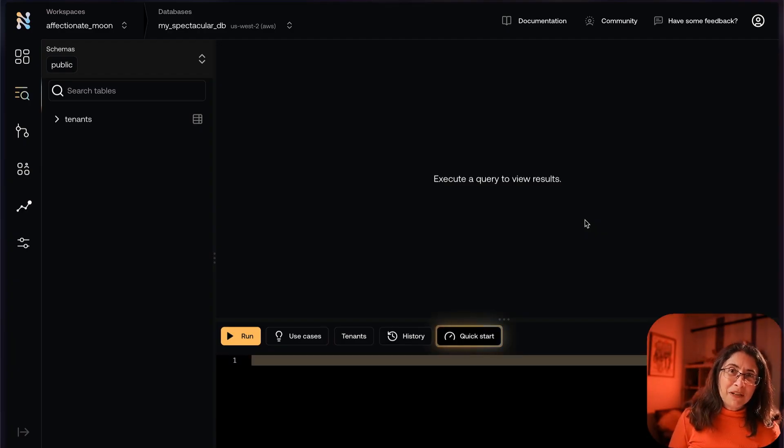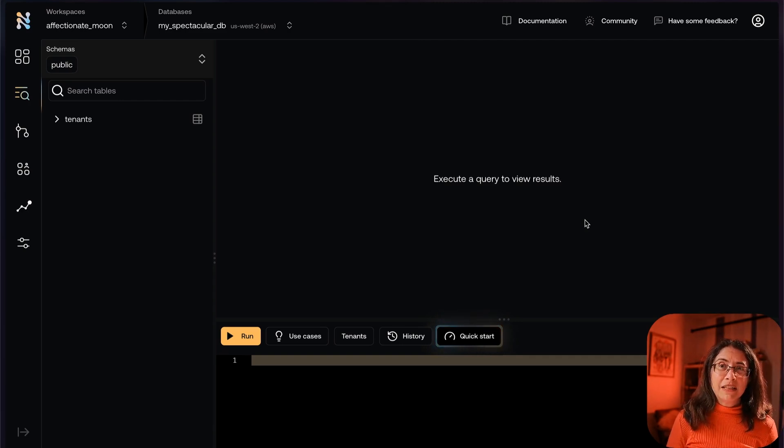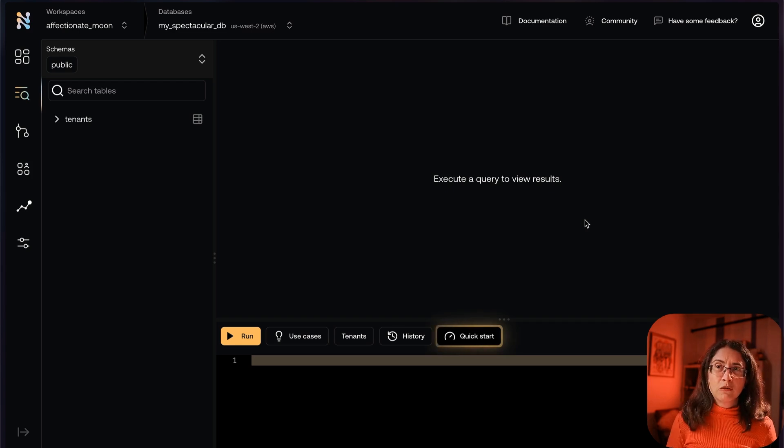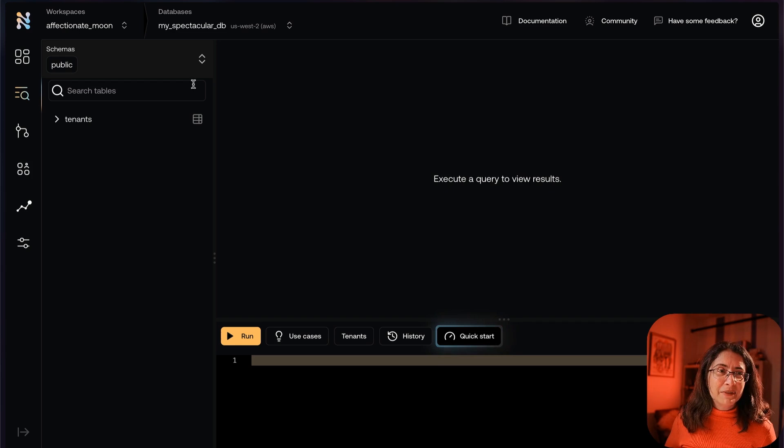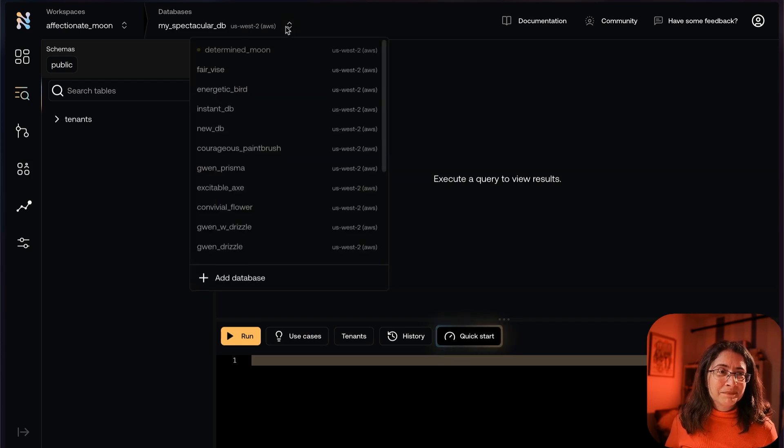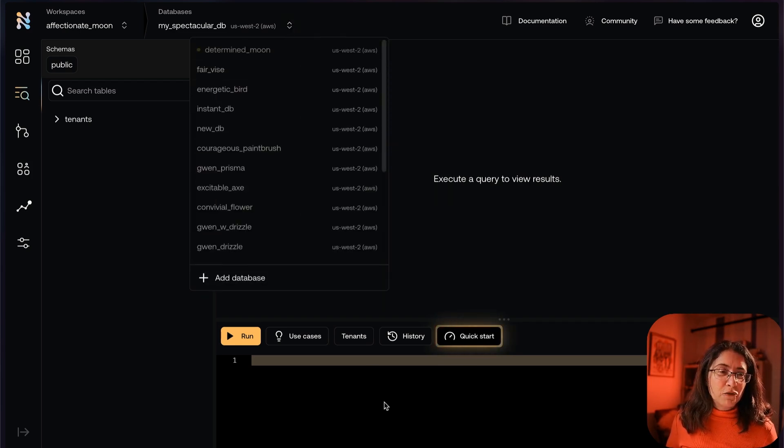This signed me right into my database because I have a database. If you don't have a database, create one, create two, create ten, create half a million. They are free, they are unlimited. You can have as many of them as you want.